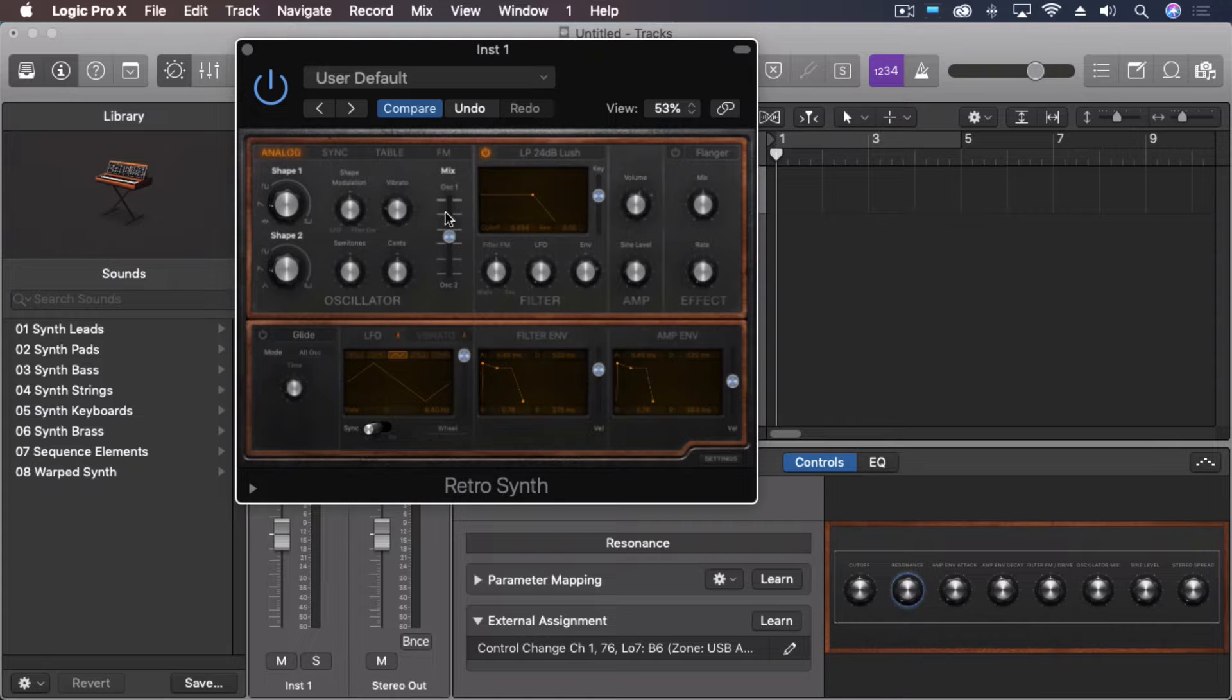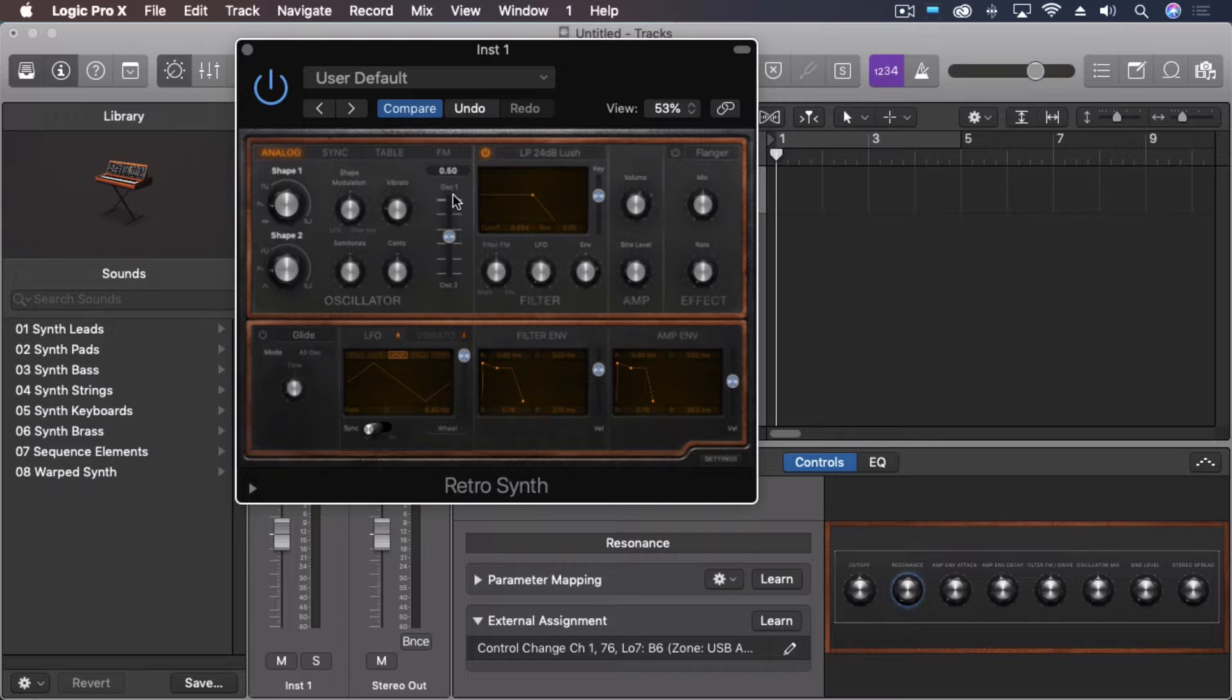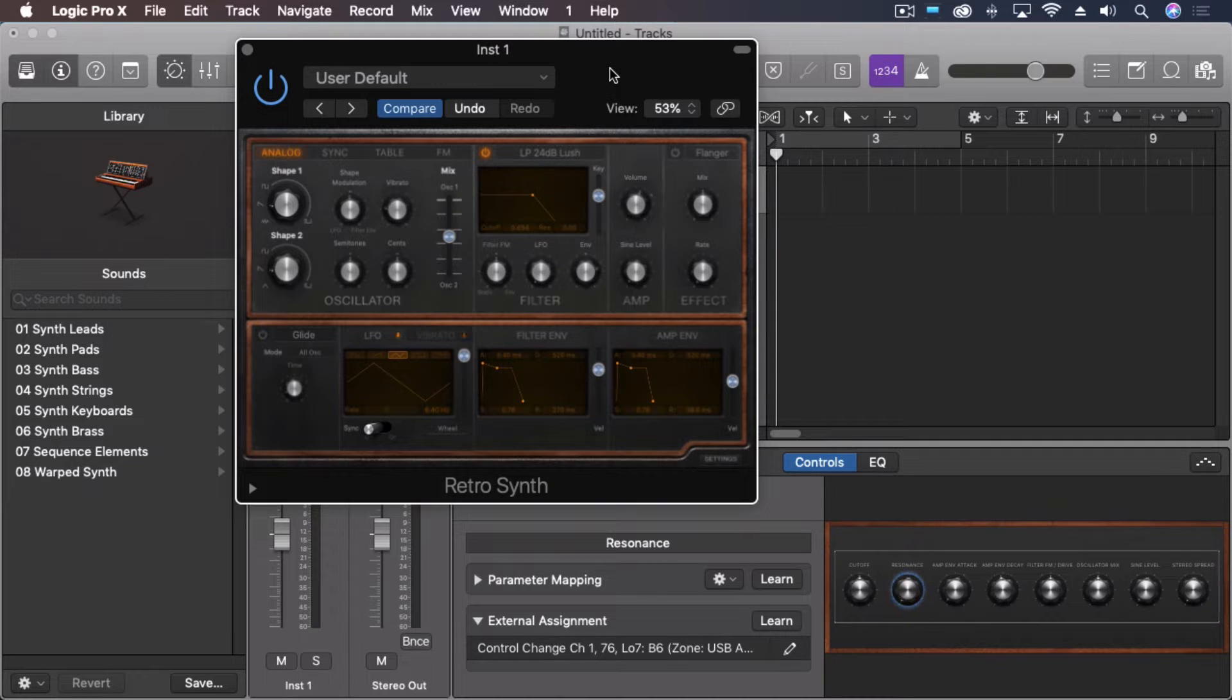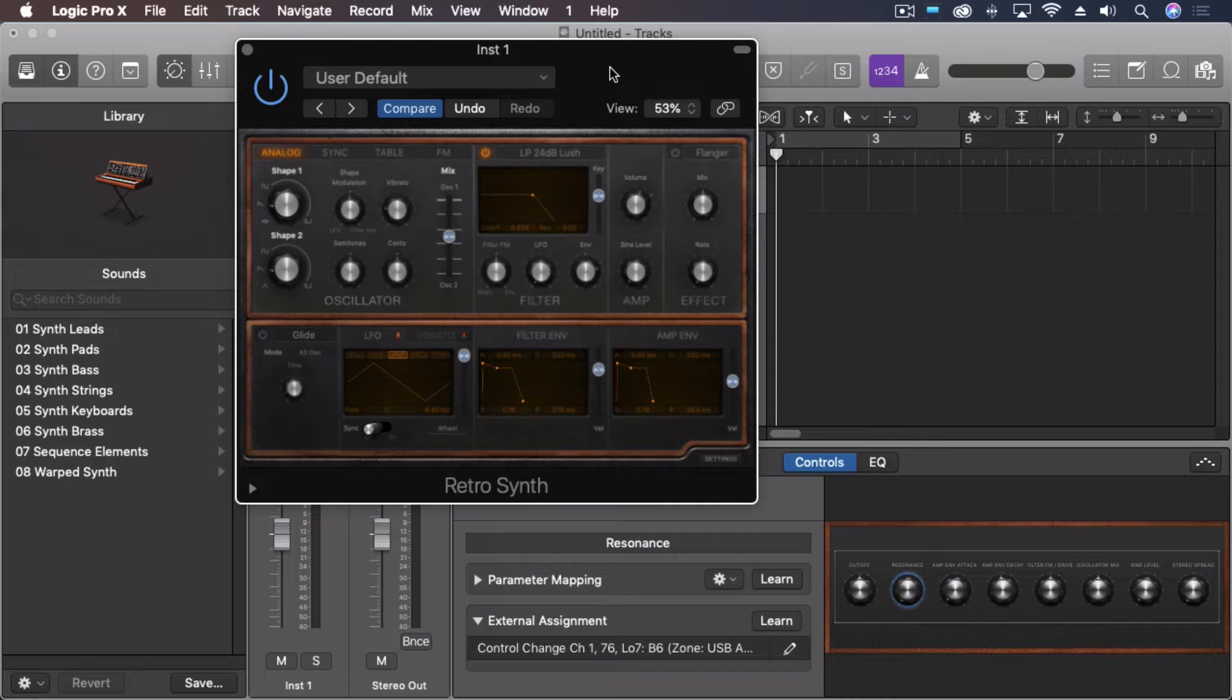So it opens up for all of them. Now I'll also say that it works by default in this case. The Axiom 49 is a keyboard that Logic recognizes and will automatically assign various parameters, but Aftertouch is something which is typically just recognized on various functionality.